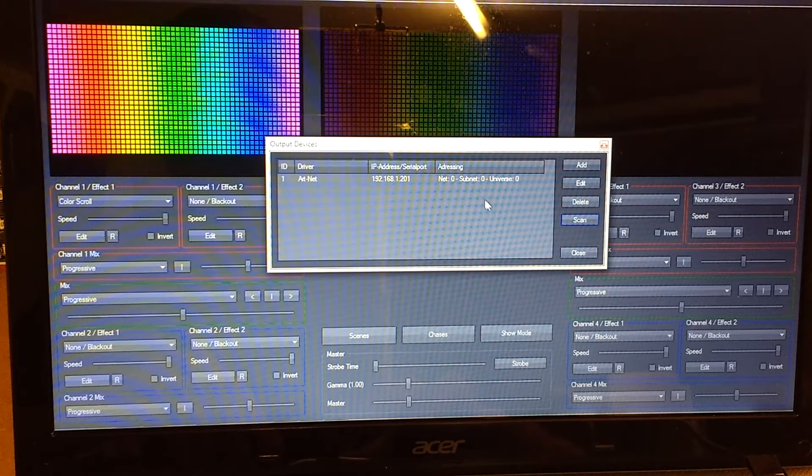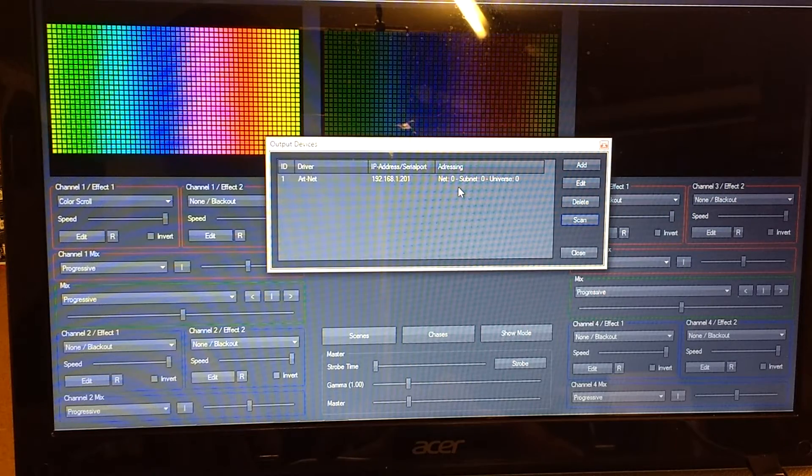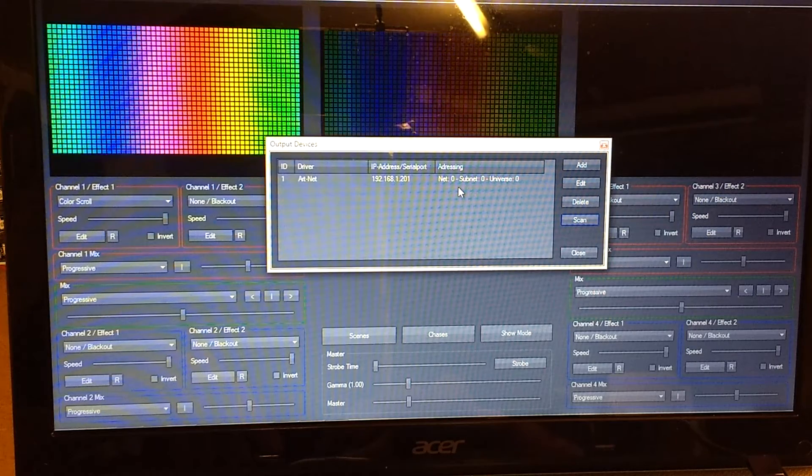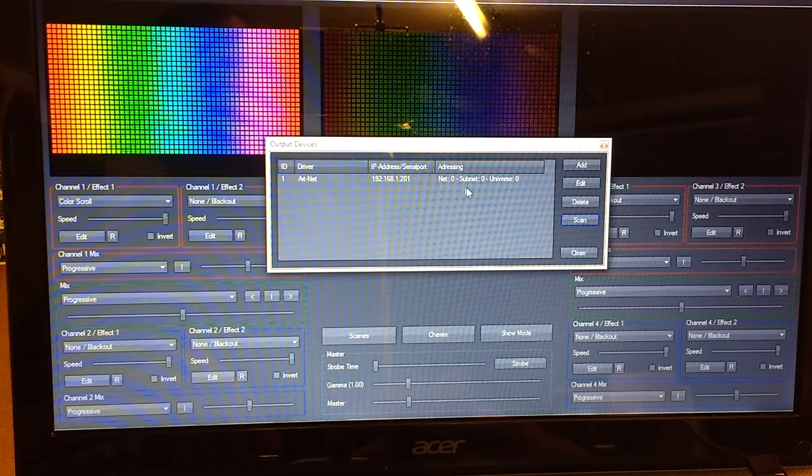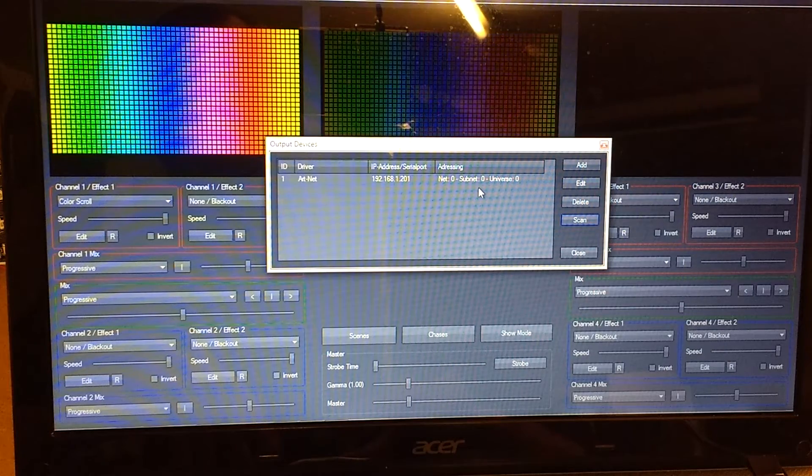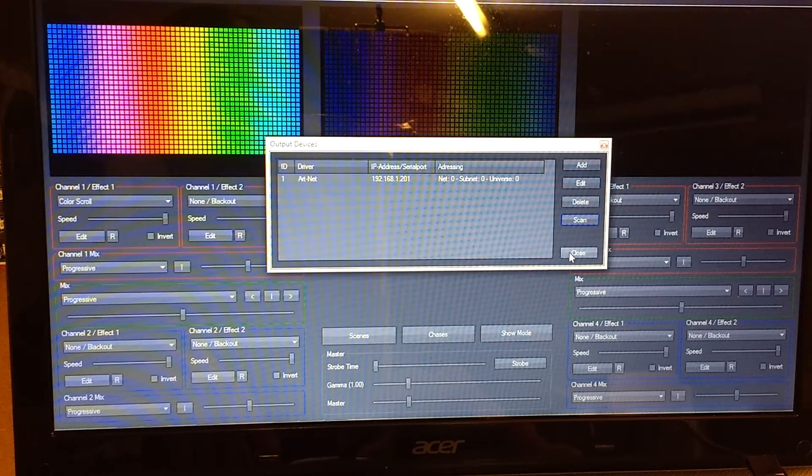This has found one device at 192.168.1.201, net zero, subnet zero, universe zero.